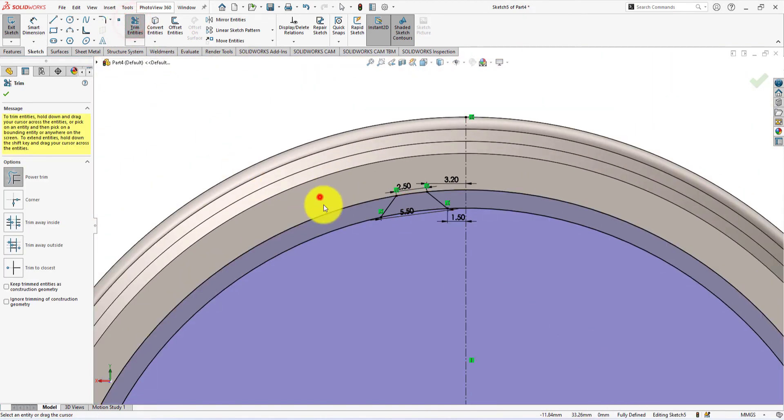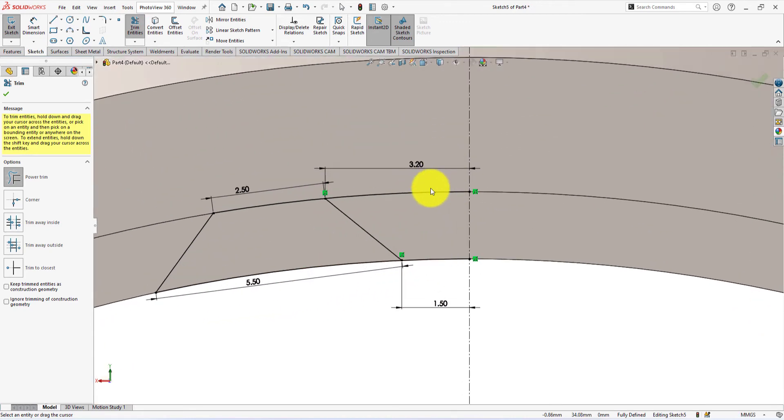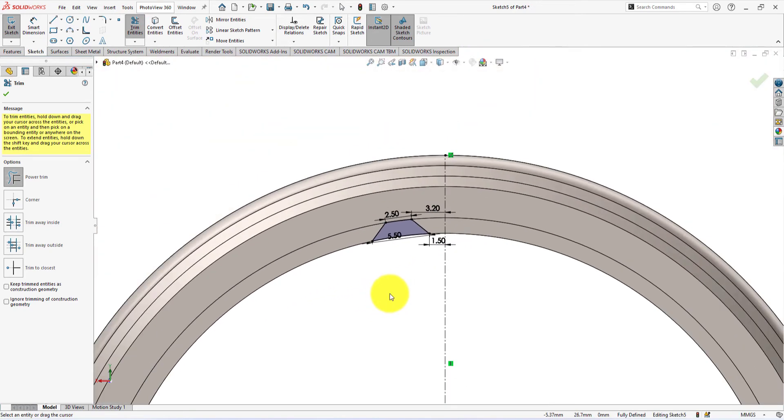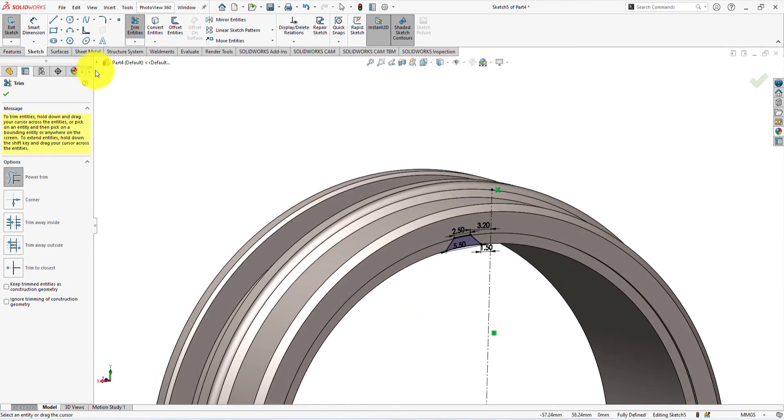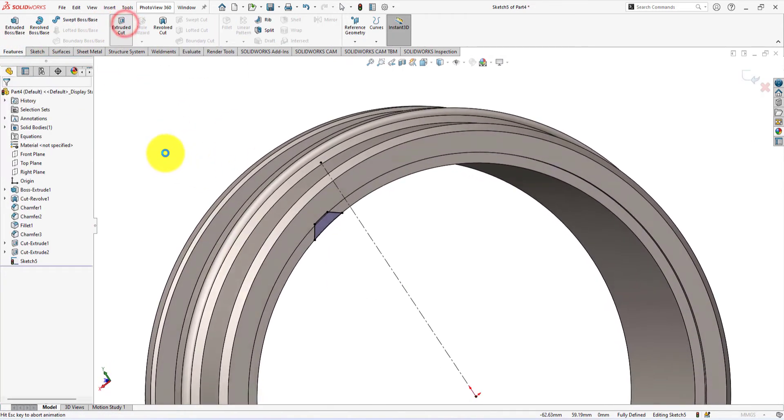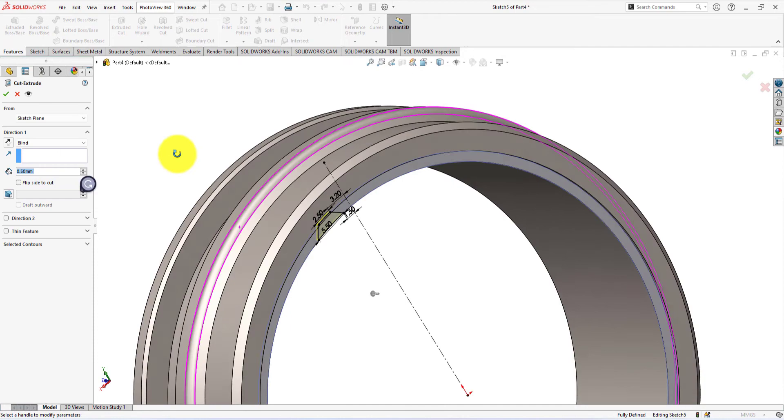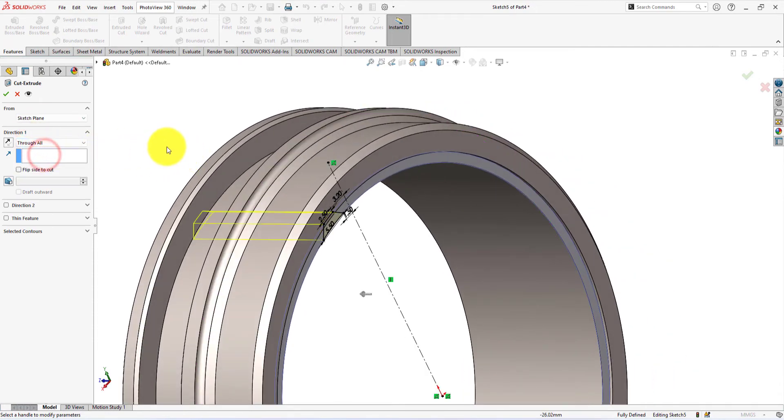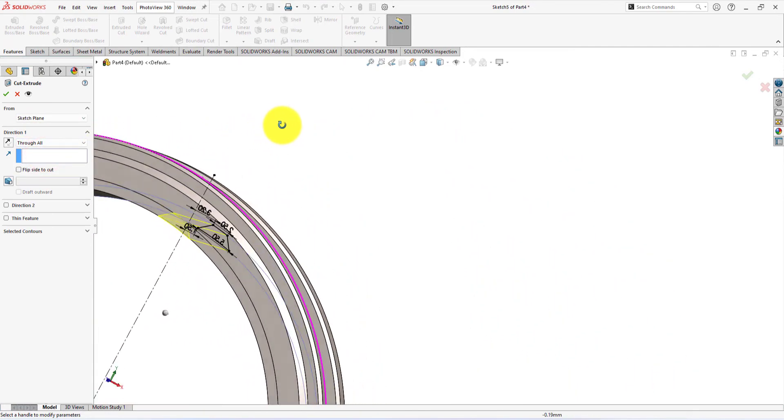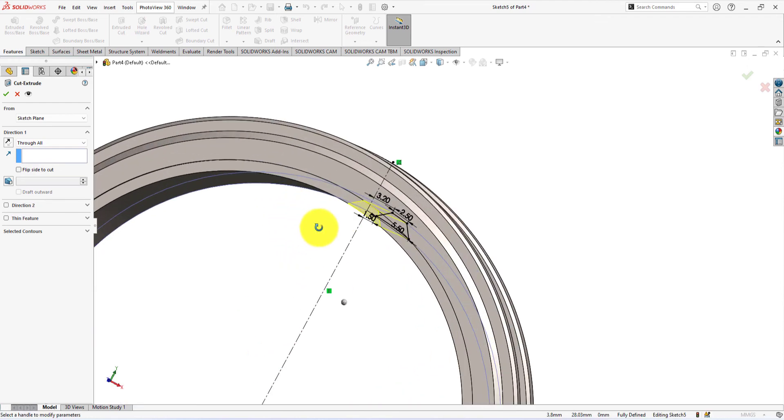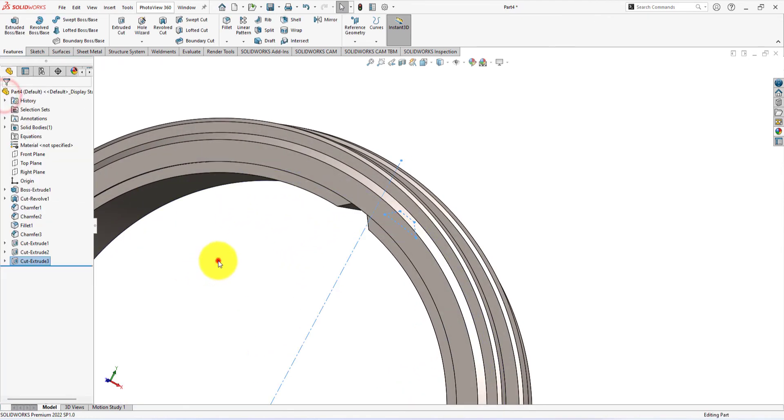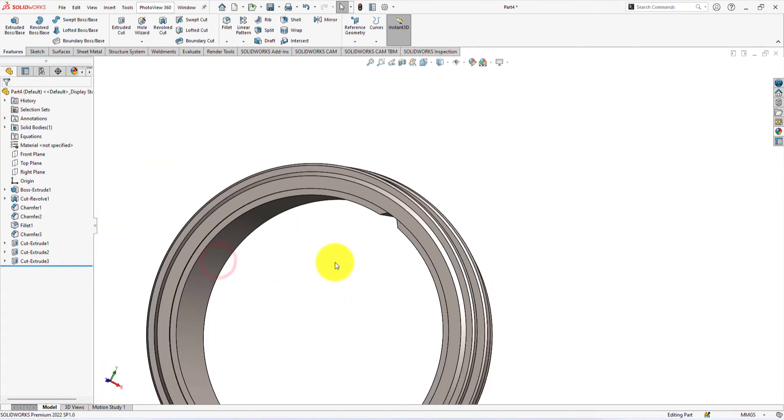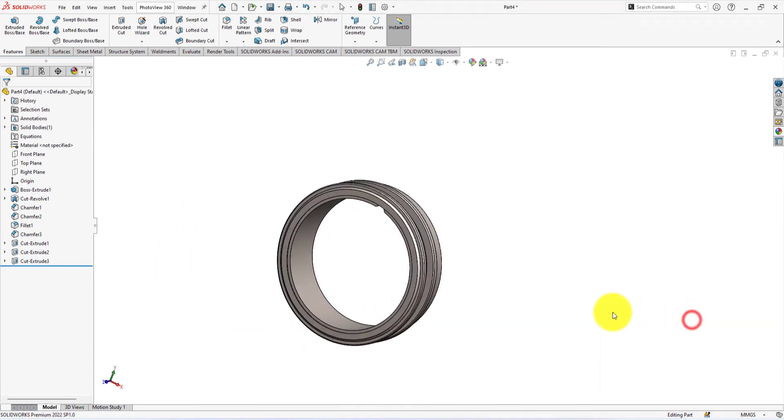Trim unwanted lines. Take extrude cut command. Select through all. Press ok to complete the command. Press the space button and select isometric view.